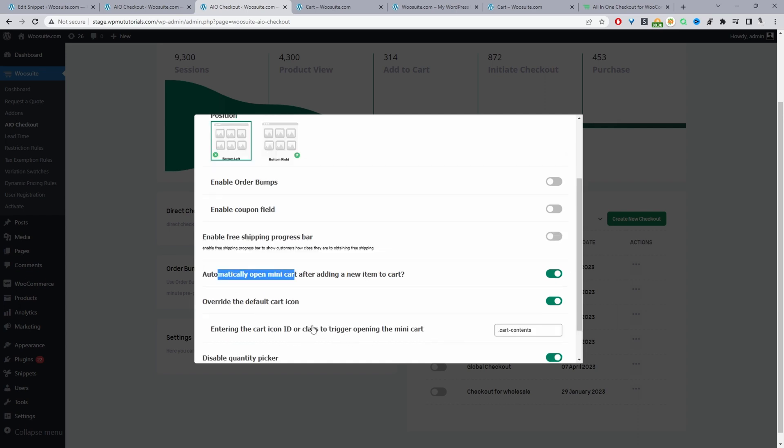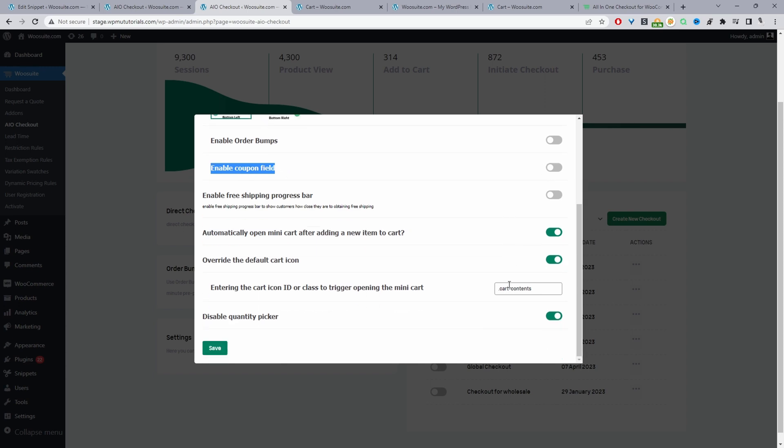Okay, so here we just need to enter in the id or the class name and I'll quickly show you how you can find that in just a second. But we skipped over this section here where it says enable coupon field. We just need to make sure this is disabled. So now I'll just quickly show you how you can get the class name or the id for your mini cart area.